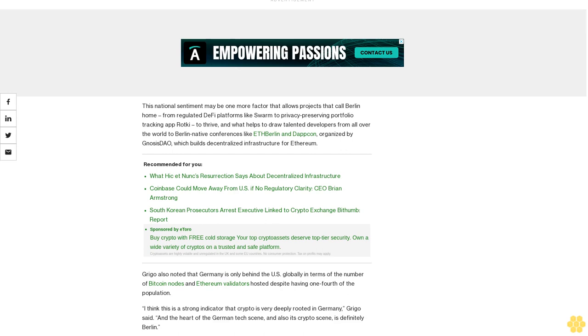Grigo also noted that Germany is only behind the U.S. globally in terms of the number of Bitcoin nodes and Ethereum validators hosted, despite having one-fourth of the population. "I think this is a strong indicator that crypto is very deeply rooted in Germany," Grigo said, "and the heart of the German tech scene, and also its crypto scene, is definitely Berlin."